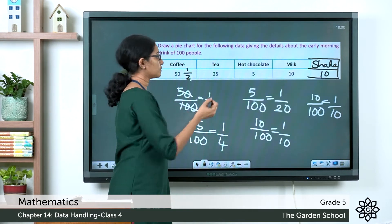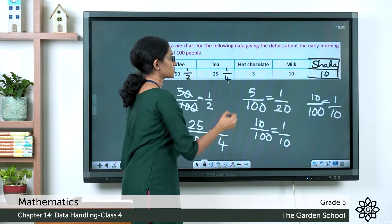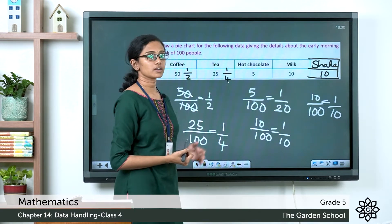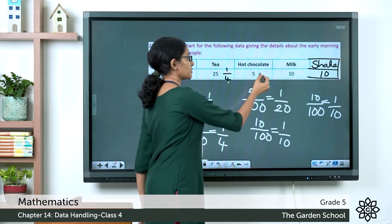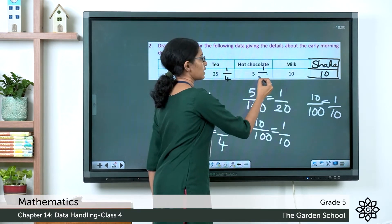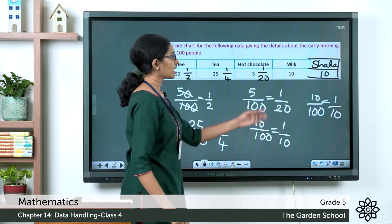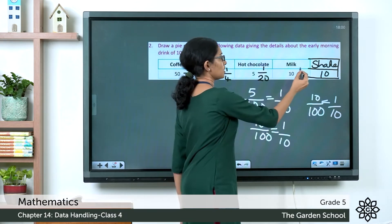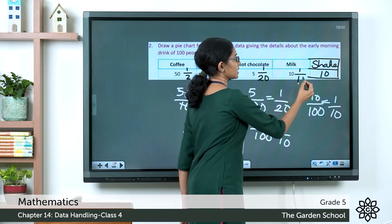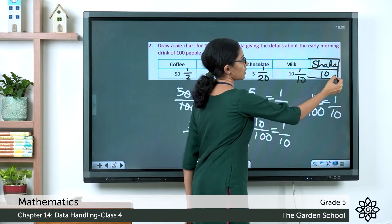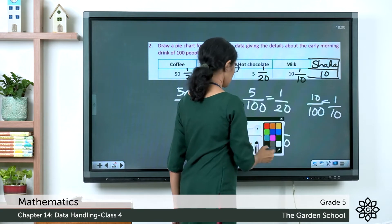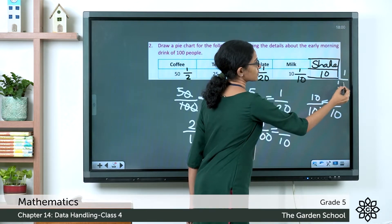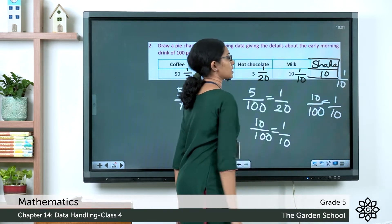Hot chocolate can be represented by 1/20th of the pie chart, milk can be represented by 1/10th, and shake can also be represented by 1/10th of the pie chart.